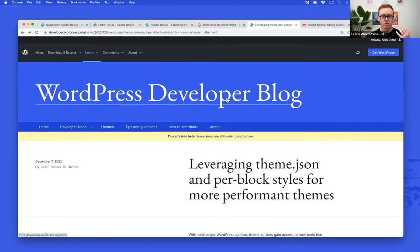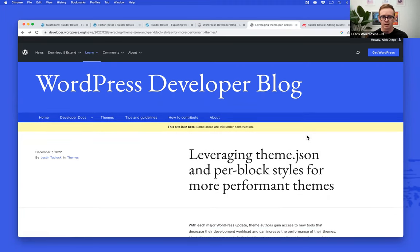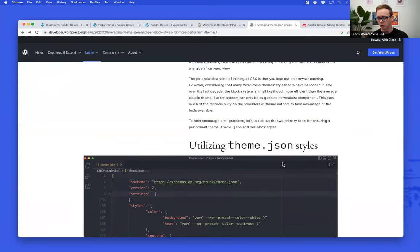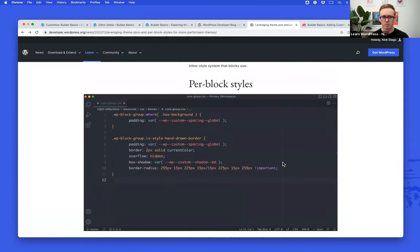There's a great resource — the WordPress Developer Blog, still in beta — with an article by Justin Tadlock called 'Leveraging theme.json and Per-Block Styles for More Performant Themes.' We're going to use the examples in this article. If a page doesn't have a query loop block or images, but you have custom styles for images, it would be really nice if that CSS wasn't loaded to the page. Theme.json already does that — styles don't load when the relevant block isn't present.